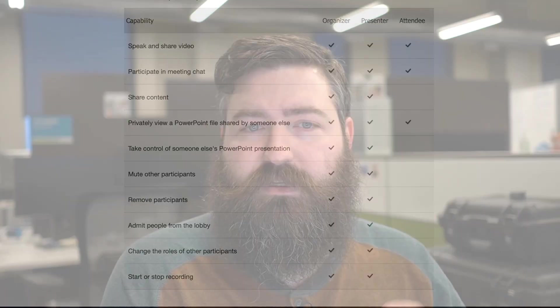So they can still unmute themselves. It's still a collaborative meeting, but they don't have the ability to disrupt other people or disrupt the meeting by muting a presenter.